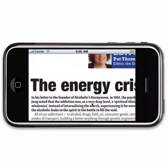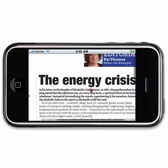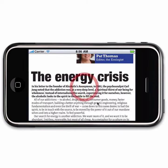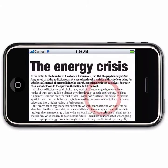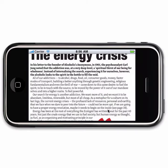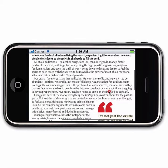Some pages which have wide text work best if you rotate the phone, as that gives you more space to read the content. You can just drag with your finger to move down the column and read it.